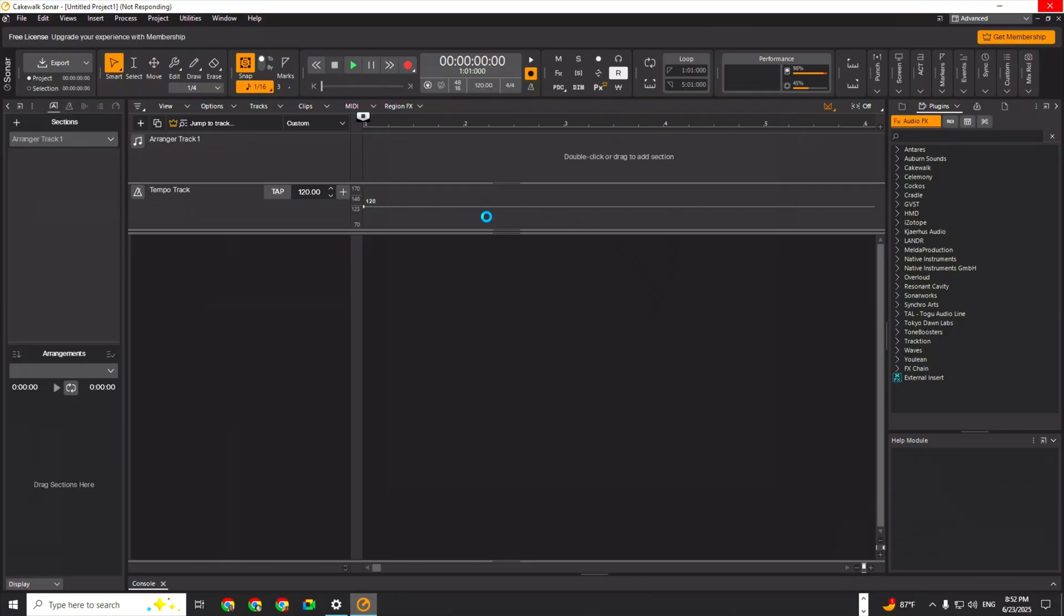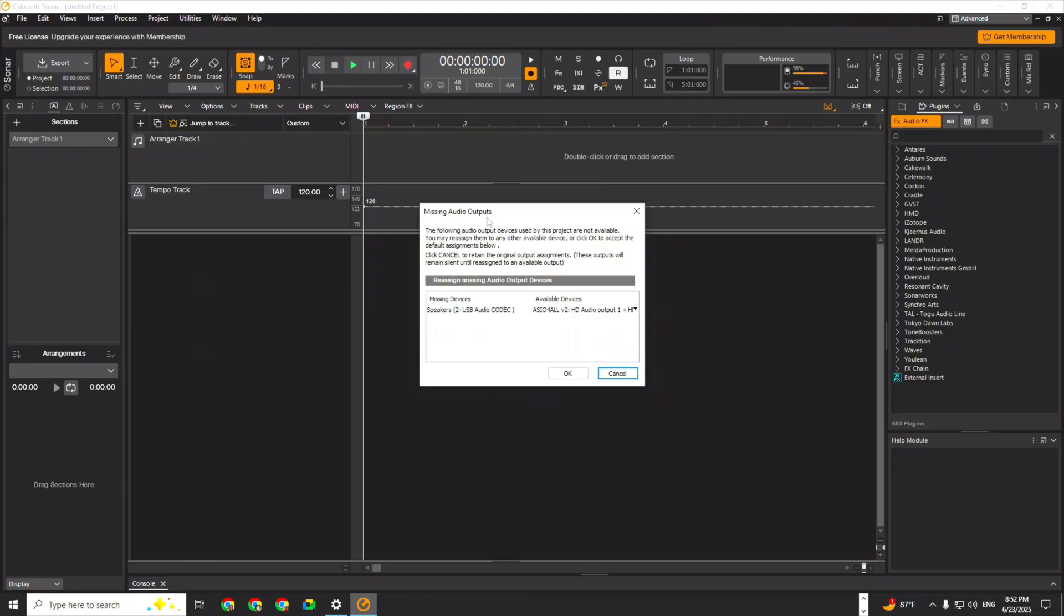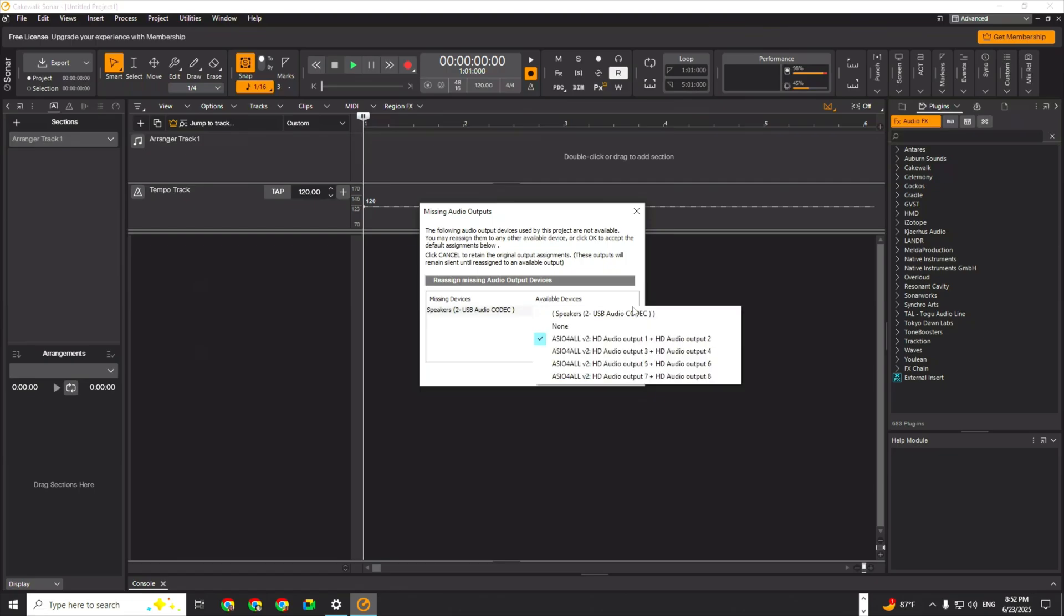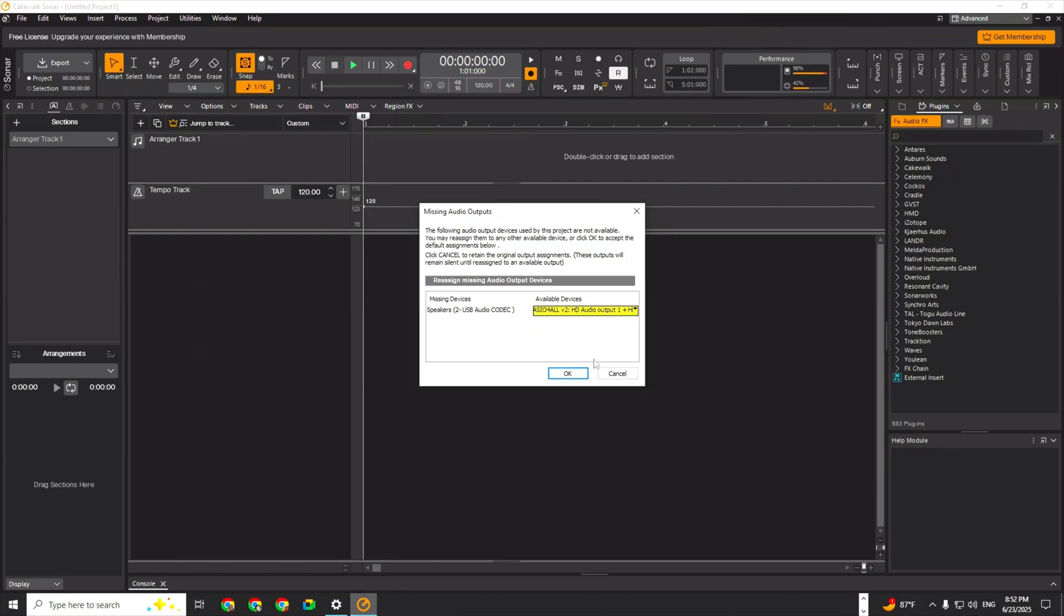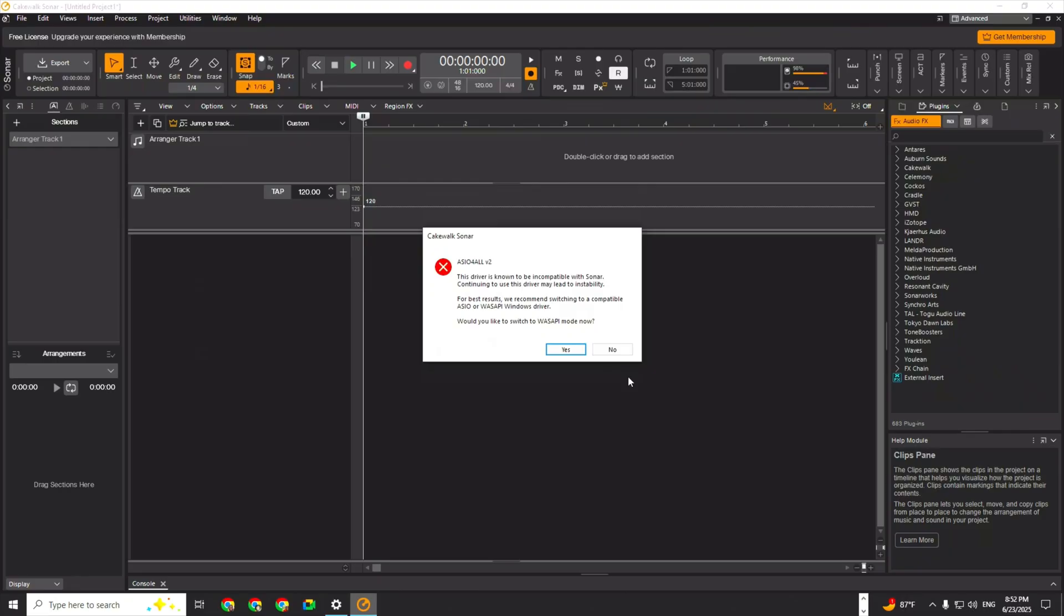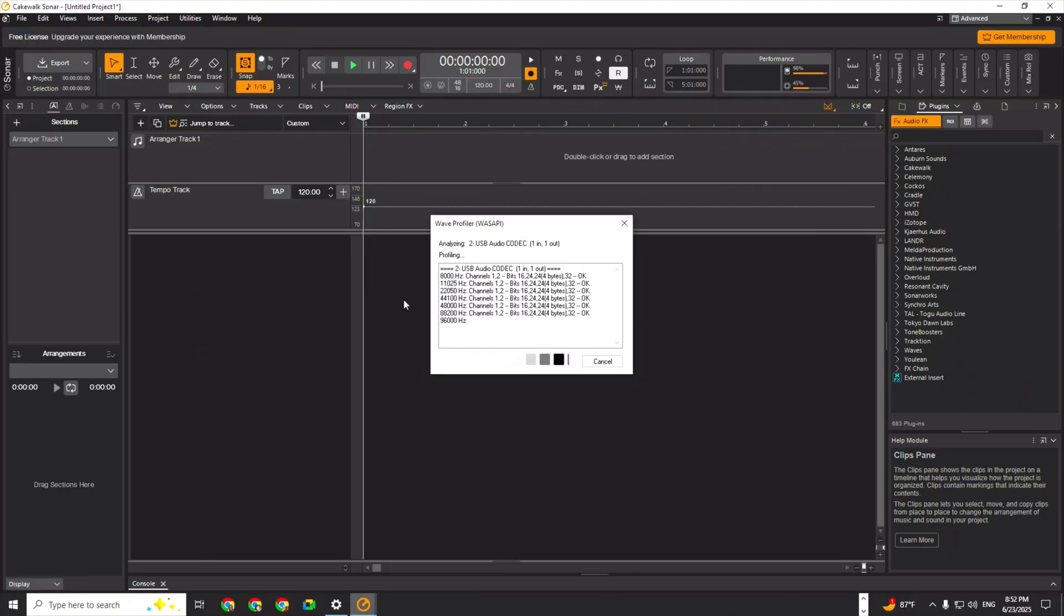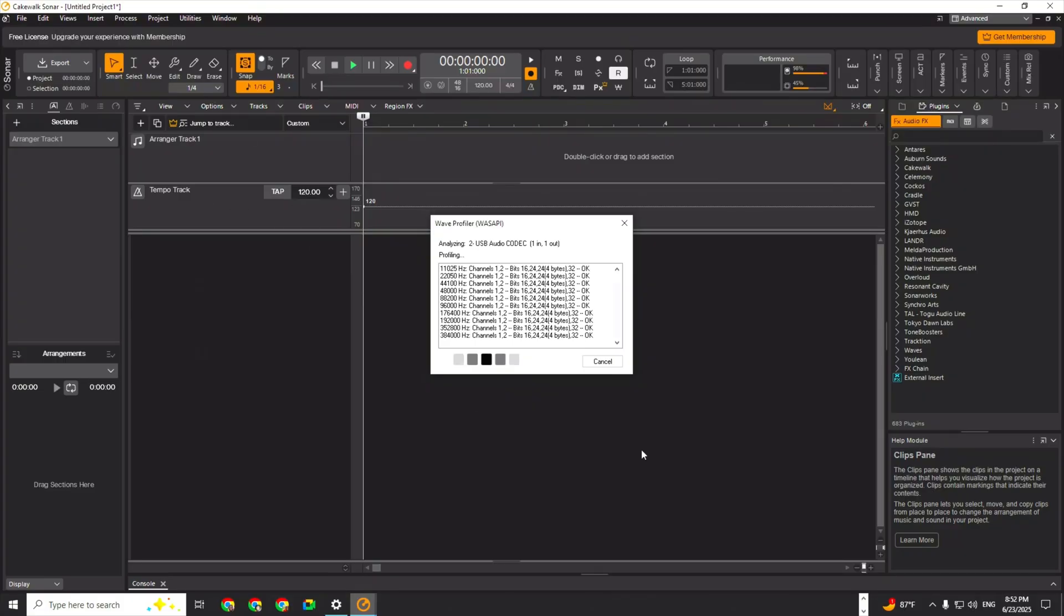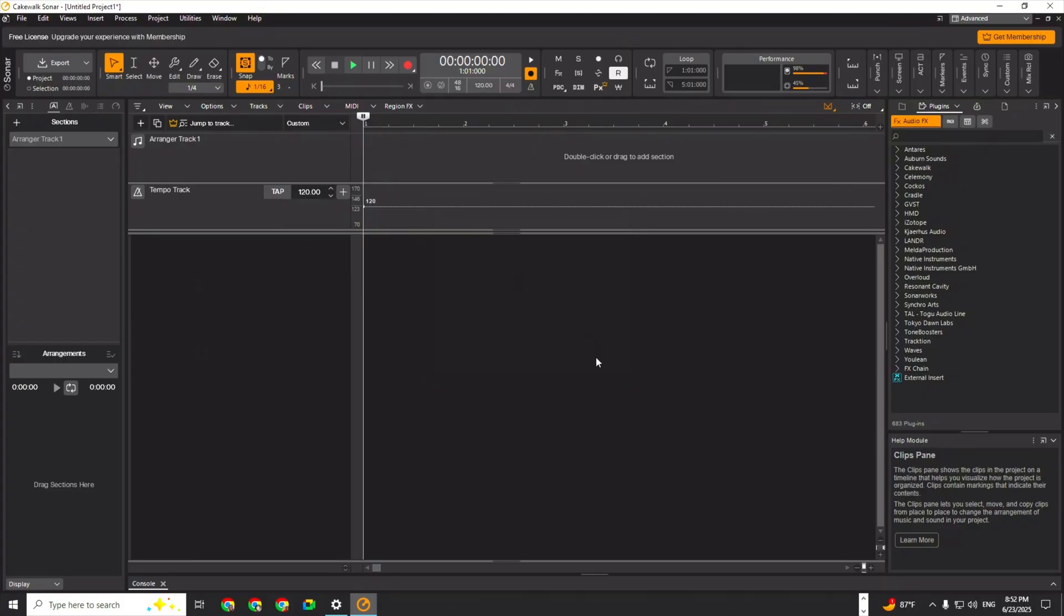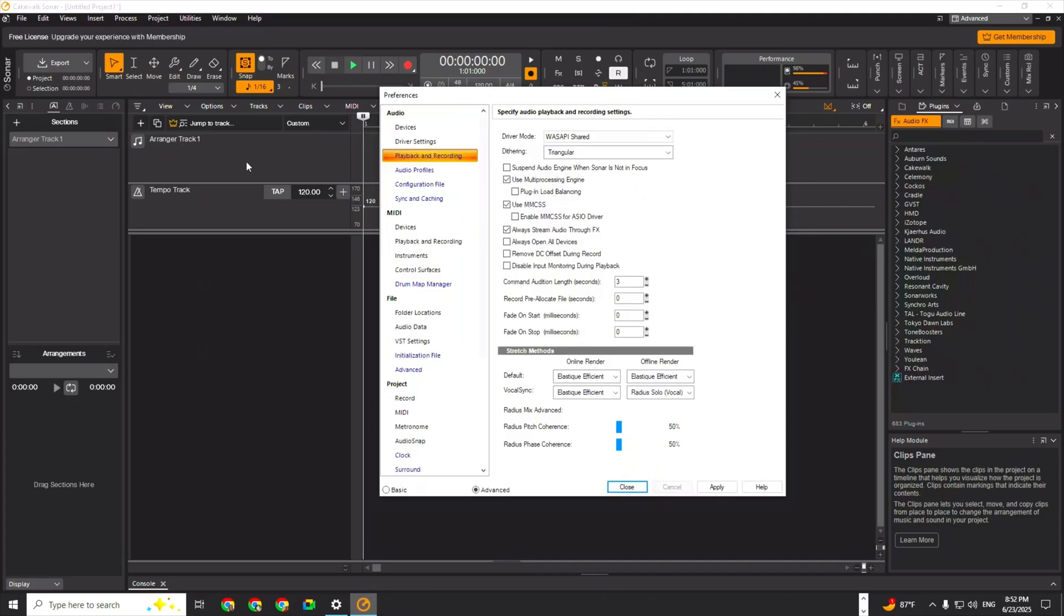It takes a little while to load. ASIO, ASIO for all. Hold on, where's my Zoom? I don't see my Zoom on here. Give me one second, let's go back up.